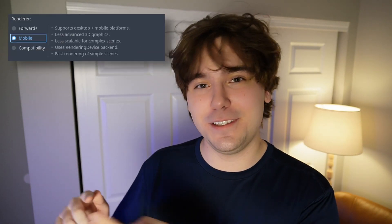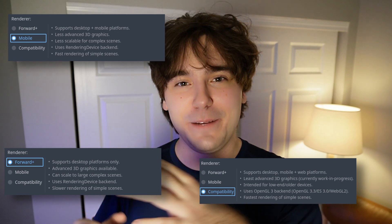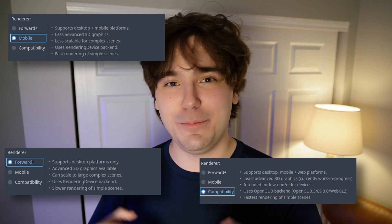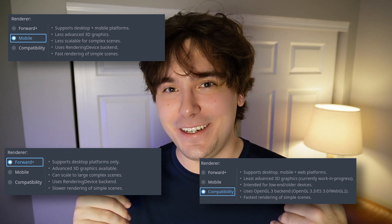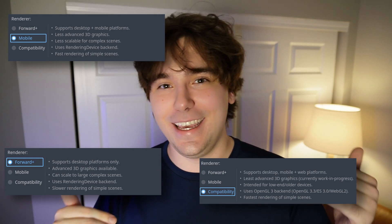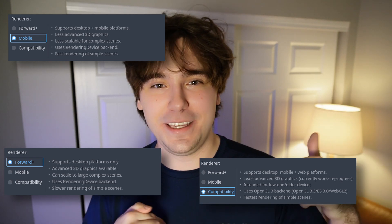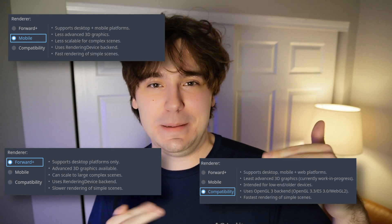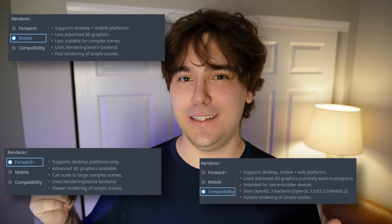There are three different choices. There's a whole bunch of bullet points trying to explain what they mean, but the bullet points feel a little contradictory, to be honest. They've got names like Mobile, which makes you think you'd use it for mobile games, but then compatibility mode also says it works on mobile, so that's tricky.